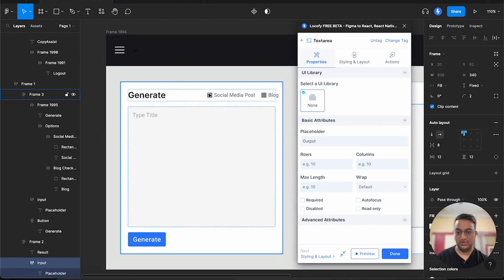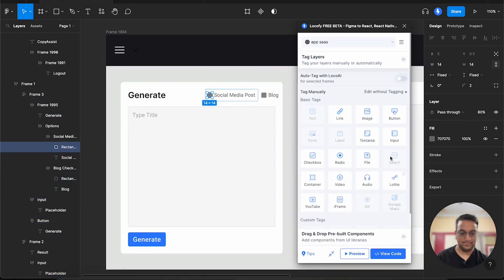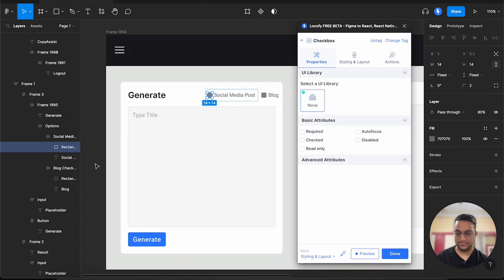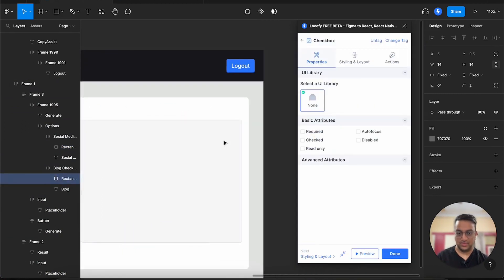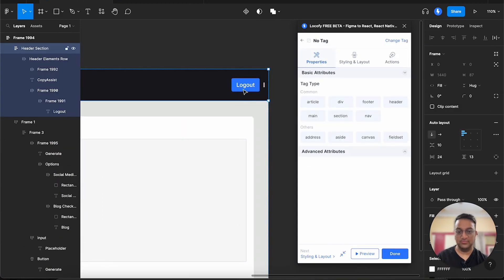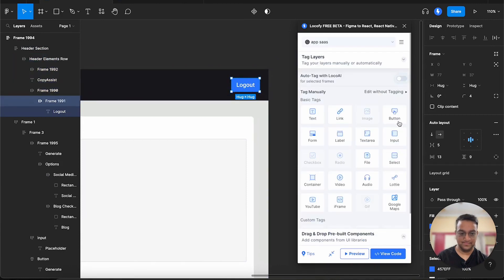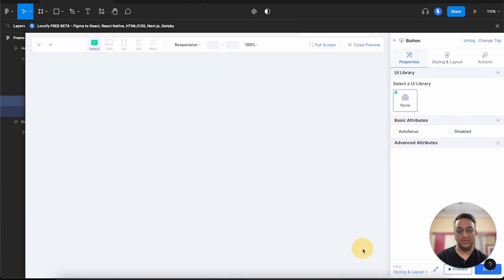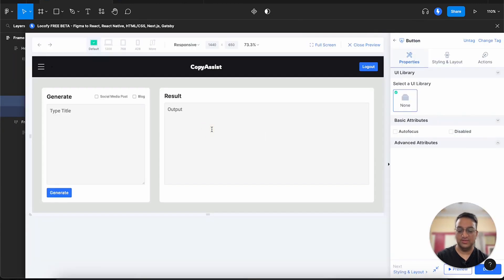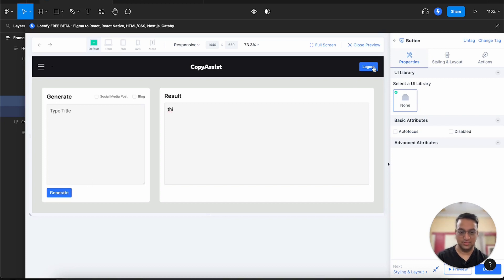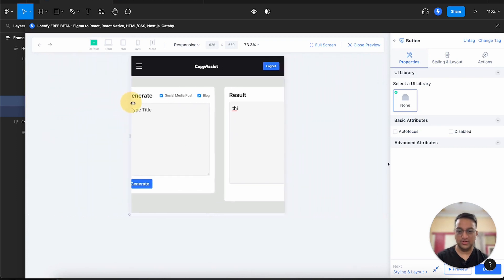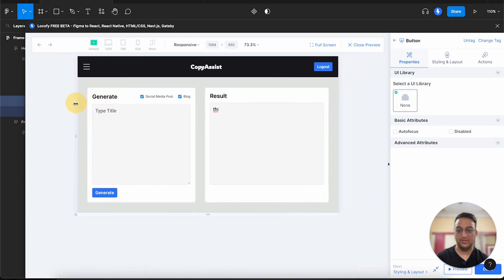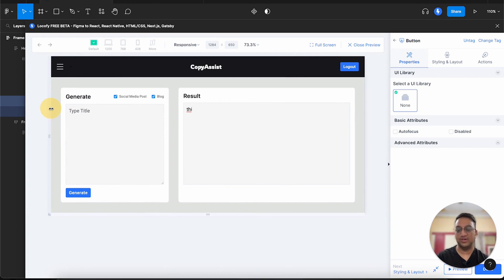Now we can also tag the checkboxes. Finally, we can tag the logout button. Now if we go back to our preview, you can see that these design elements have been converted into fully functional components. But if we go forward to responsiveness, you can see that we have some degree of responsiveness thanks to the auto layout functionality. But it is not fully responsive on smaller devices.